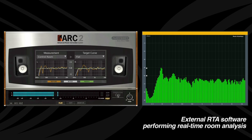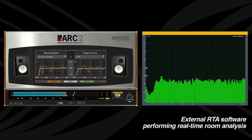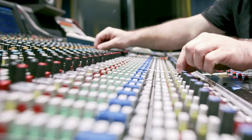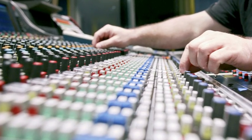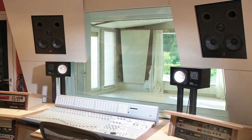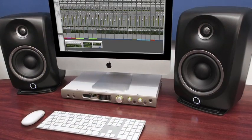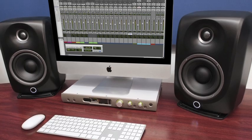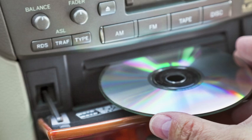Turn the correction on, and Arc will do the rest. All of the acoustic issues in your room will be eliminated. Your mixes will now sound accurate and translate to the outside world with high fidelity. No more guessing. No more needing to go out of your room or into your car to check your mixes. No more wasted time.